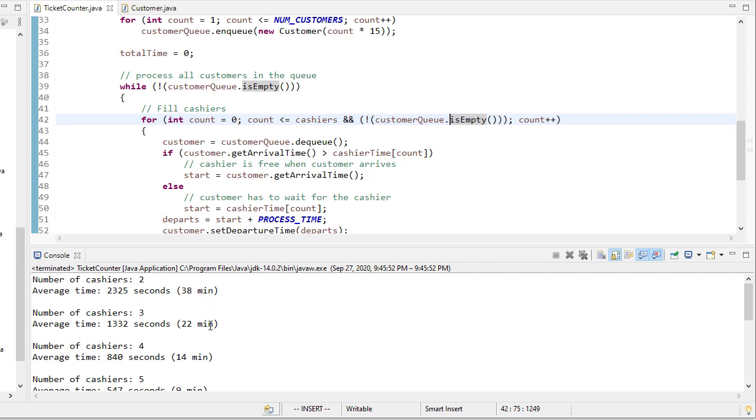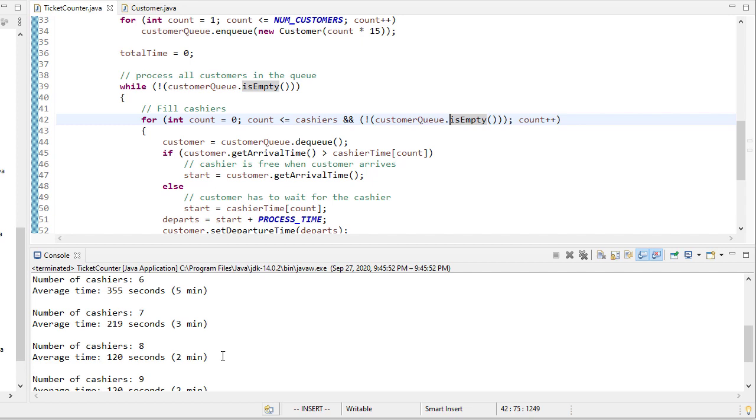Three cashiers cut that almost in half, and then adding a fourth cashier reduced it even further. And eventually, once we hire eight cashiers, the average time is 120 seconds.